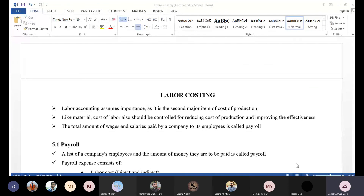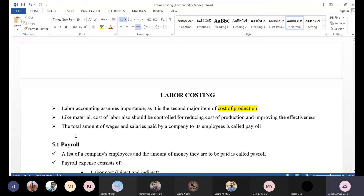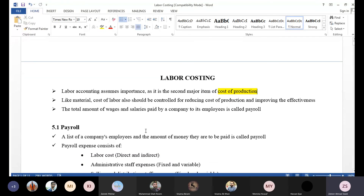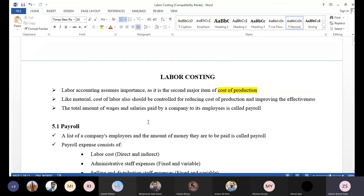Today we will talk about our overall second segment, which is labor and labor costing. Labor costing assumes importance as it is the second major item in the cost of production. We know that in the cost of production there are three items: material, labor, and FOH. Like material cost, labor must also be controlled in order to reduce the production cost or increase effectiveness.